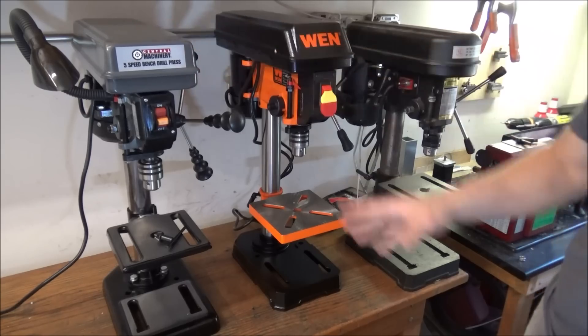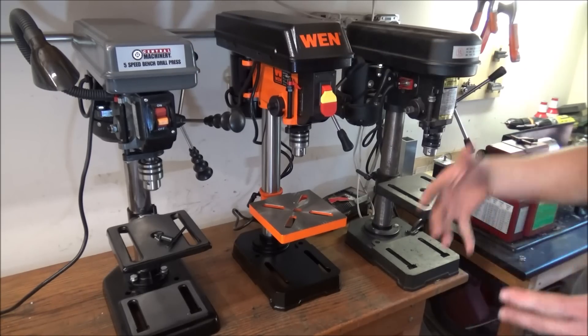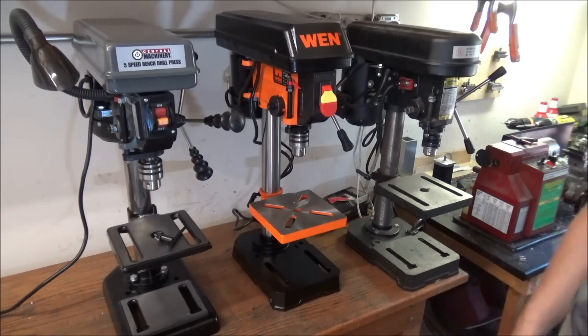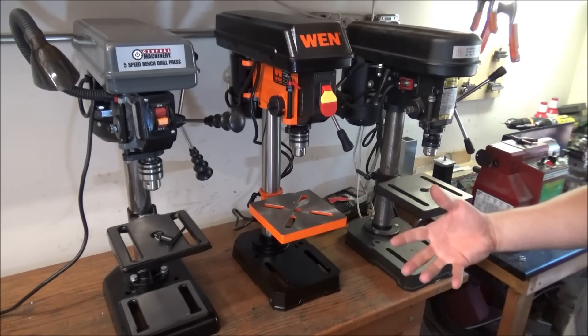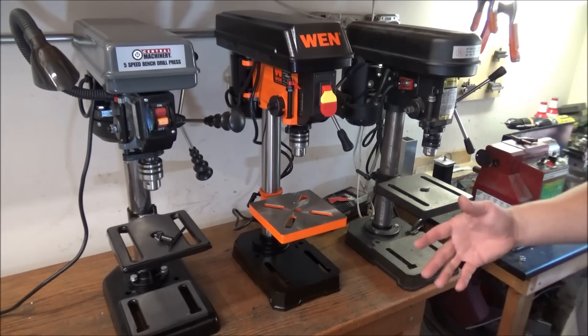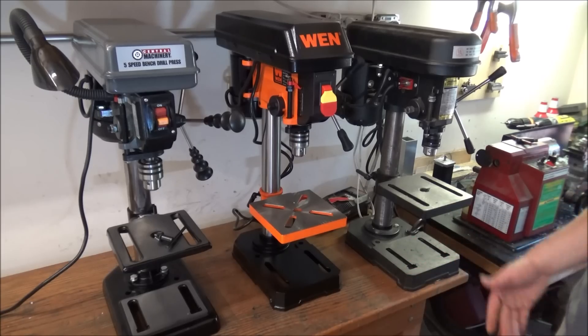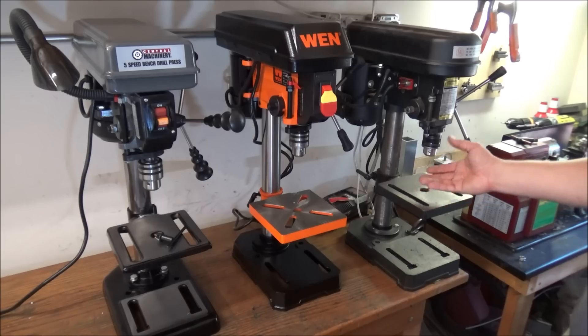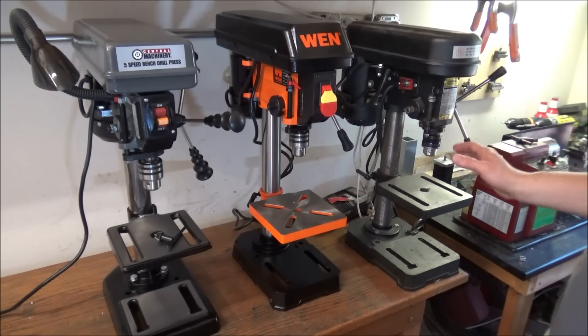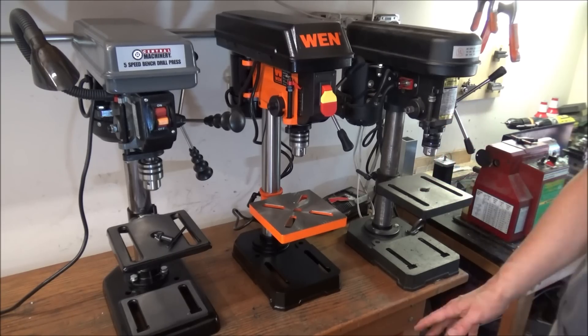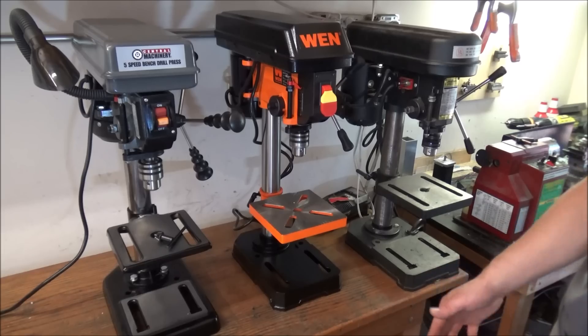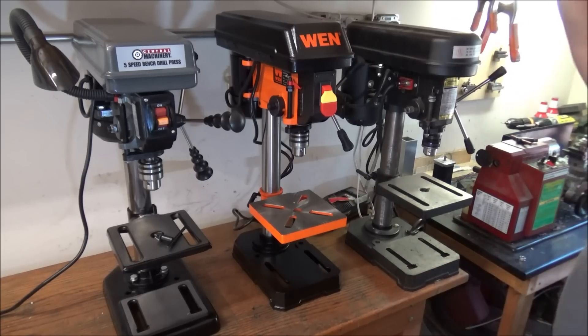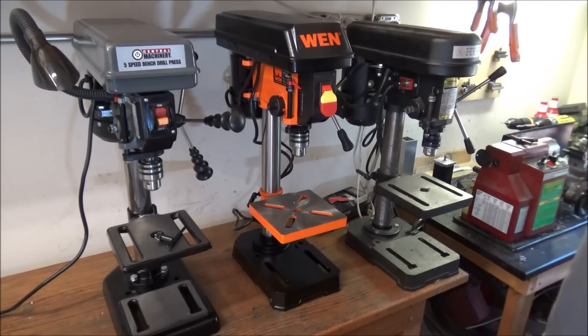So I went down to Harbor Freight and picked up this one. I brought it back home, started putting it together, and right away I was just not very happy with the fit and finish. Of course I was comparing it to this 20-year-old one. This one happens to be made in Taiwan, it's very well made. So I decided to look online and see if I could find something that's a little bit more comparable to this in the same price range.